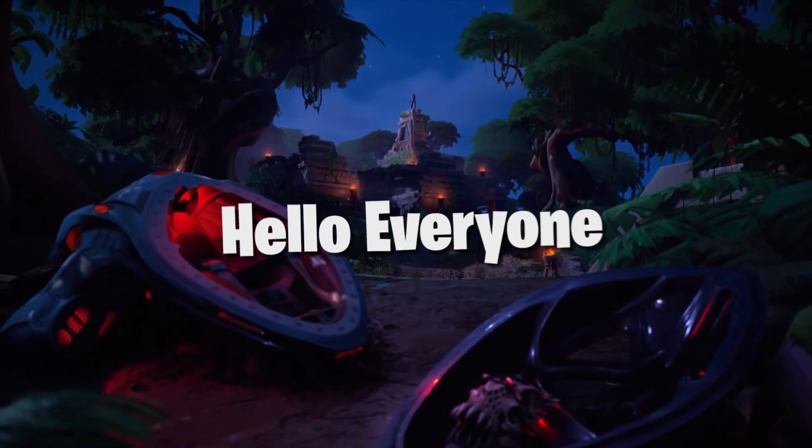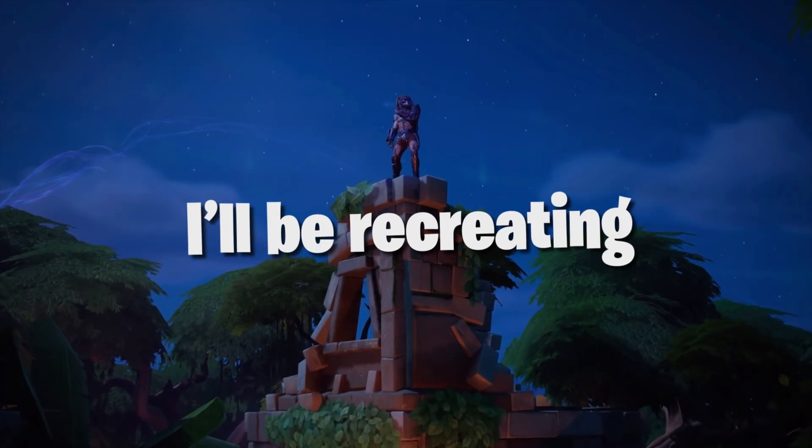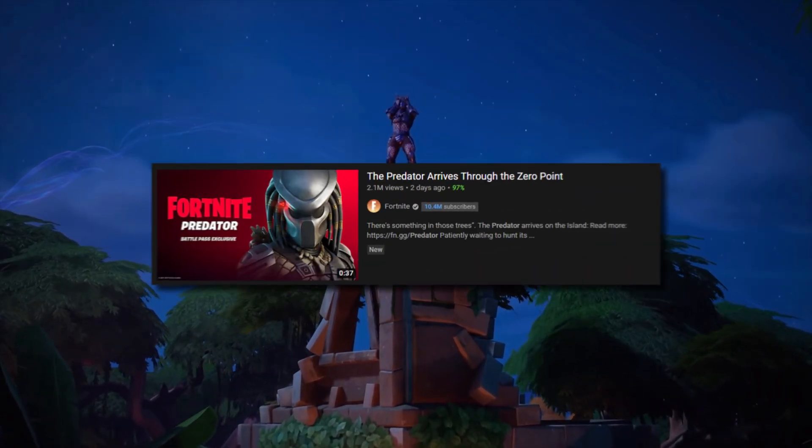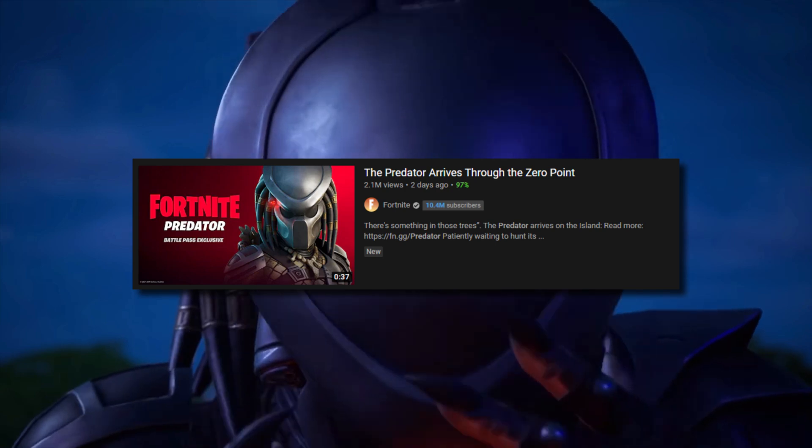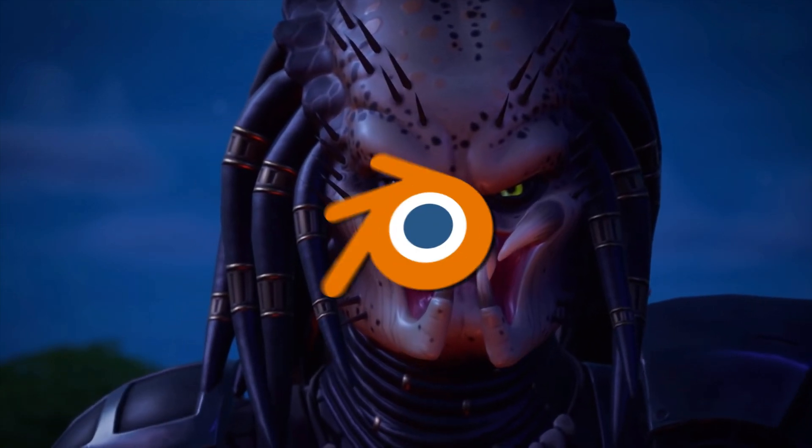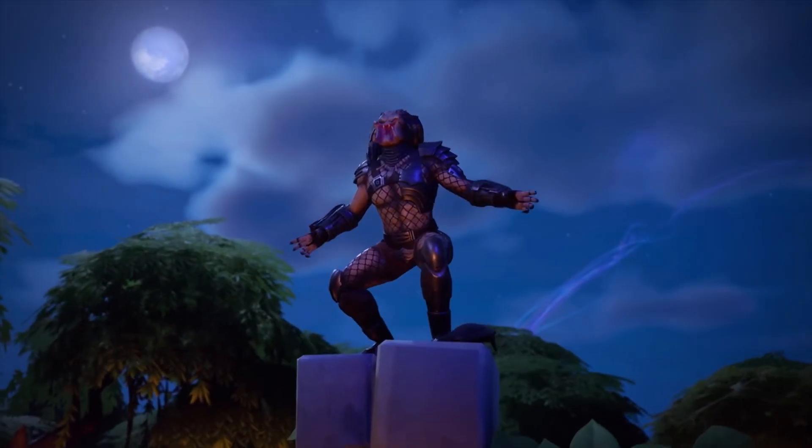Hello everyone. So in this video I will be recreating the Fortnite Predator skin trailer in Blender.